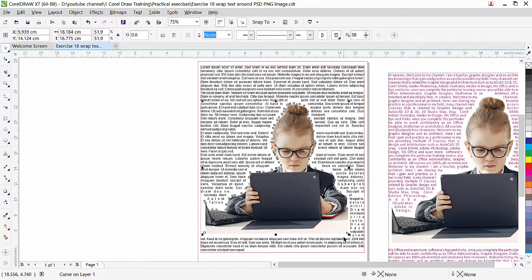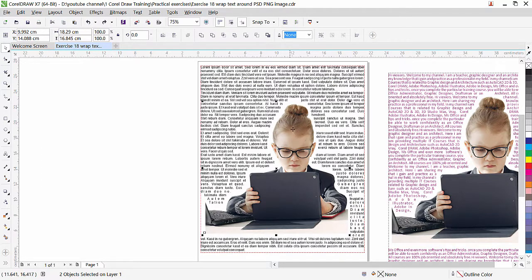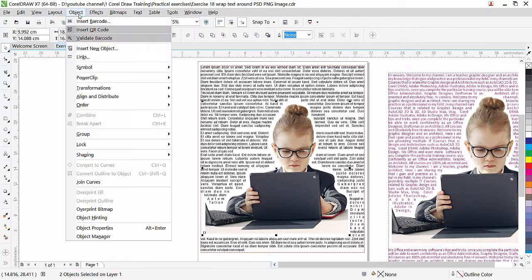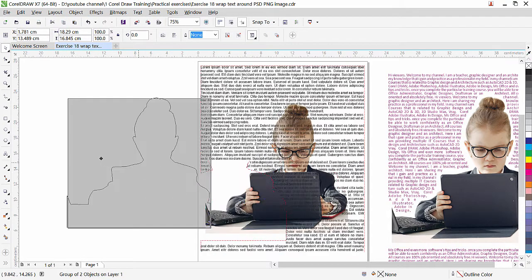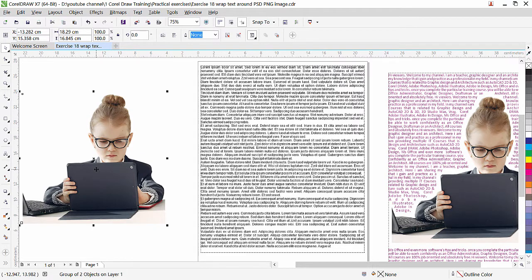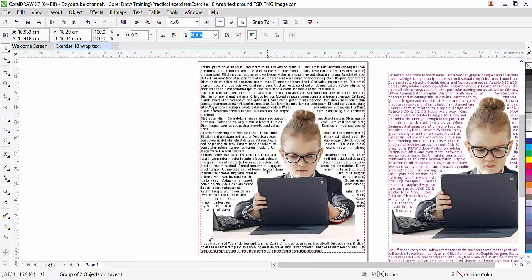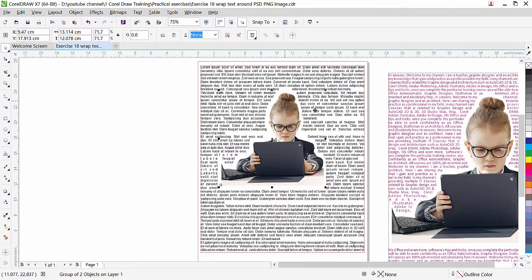Click outside and you can see a larger gap around the image. Before resizing the image, it's a good idea to group the shape and image together. Select both the image and the shape, then click Group Objects — Ctrl+G is the shortcut. Now when you move the image, you don't need to worry about the shape because it's already grouped.